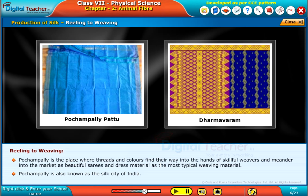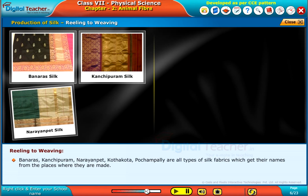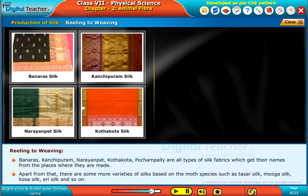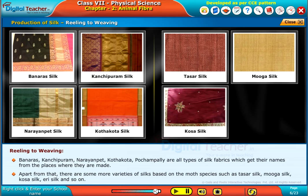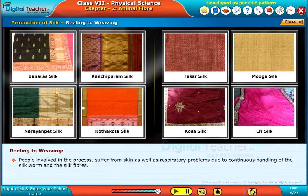Pochampalli is also known as the silk city of India. Banaras, Kanchipuram, Narayanpet, Kottakota, and Pochampalli are all types of silk fabrics that get their names from the places where they are made. Apart from that, there are more varieties of silk based on the moth species, such as tasar silk, mooga silk, kosa silk, eri silk, and so on. People involved in the process suffer from skin as well as respiratory problems due to continuous handling of the silkworm and the silk fibers.